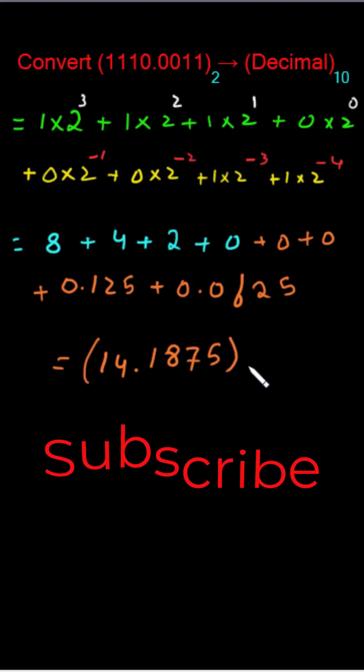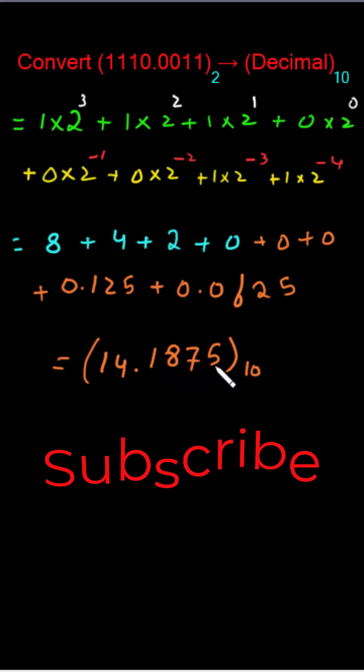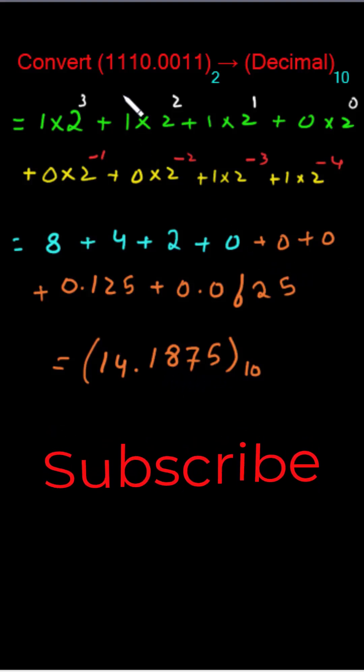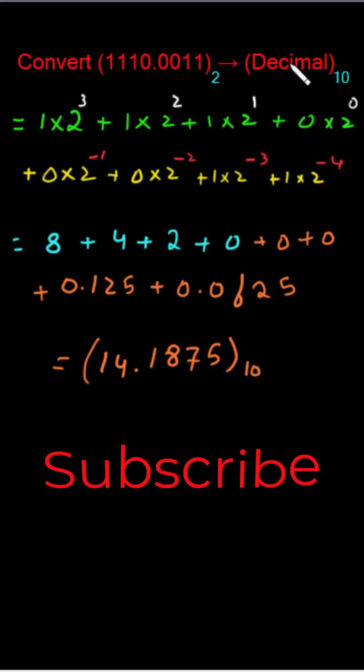So this binary number has equivalent decimal of 14.1875. Similarly, a number expressed in any base can be converted to its decimal equivalent by multiplying each coefficient with the corresponding power of that base and adding.